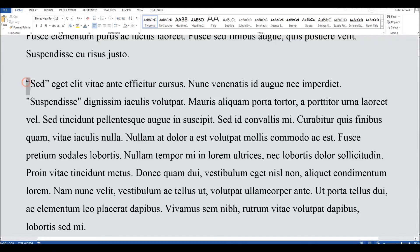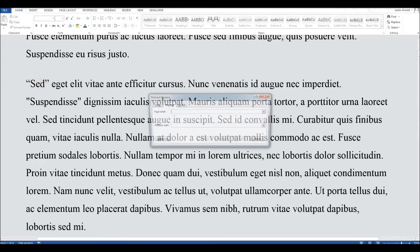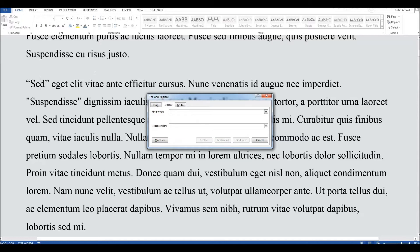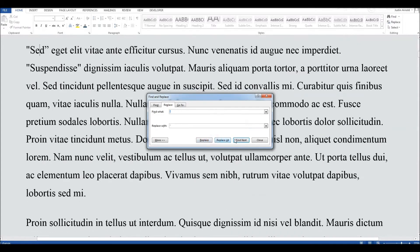The problem remains: what happens to all the smart quotes that are still in your document or in other documents? You'll need to do a find and replace. Highlight a smart quote, copy it with Ctrl+C, then press Ctrl+H to bring up Find and Replace. In the Find What box, paste the smart quote you just copied, and in the Replace With box just type an ordinary speech mark.